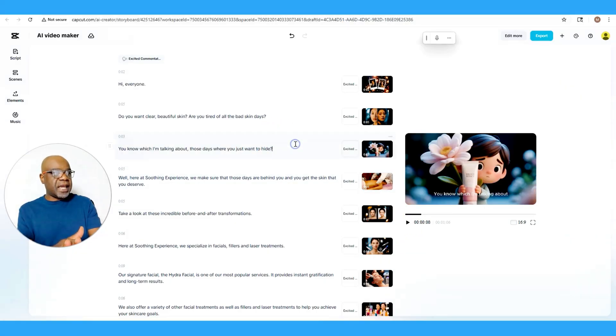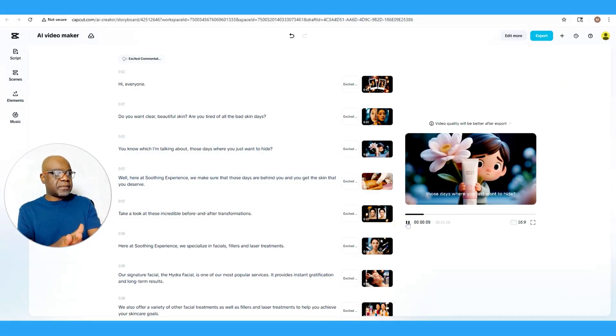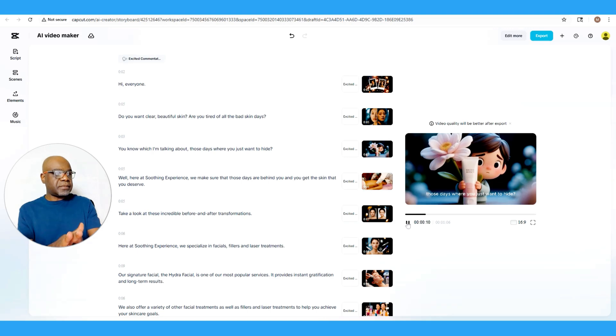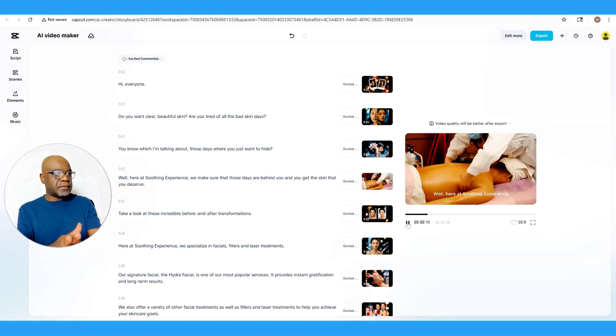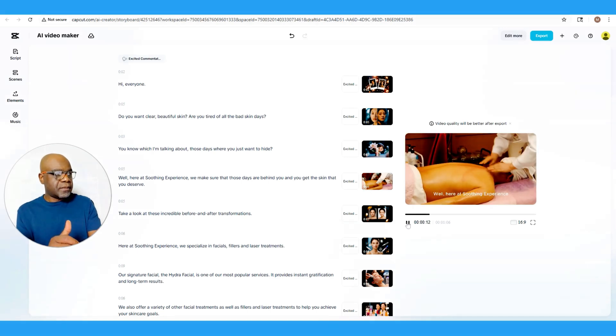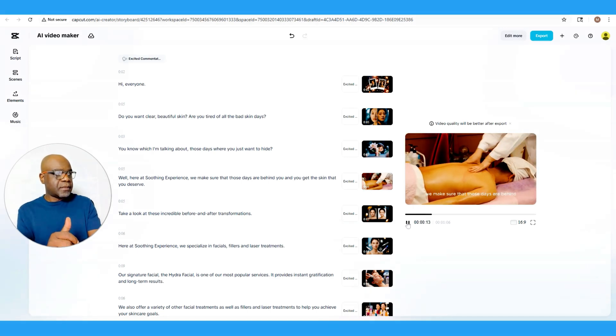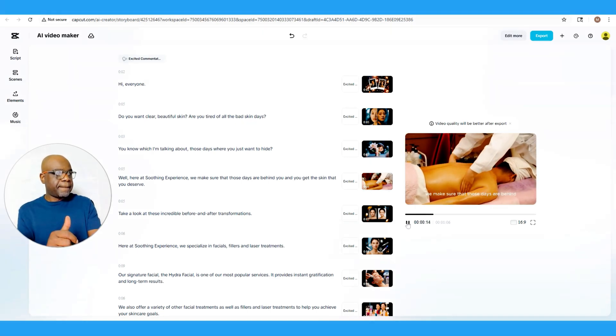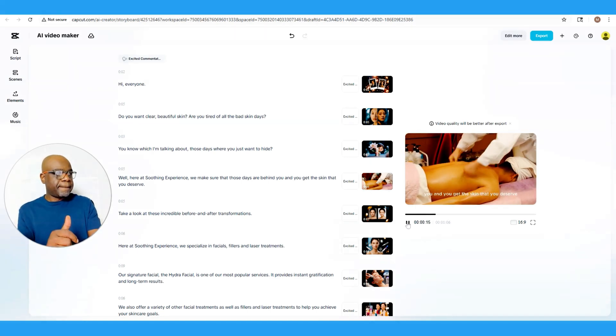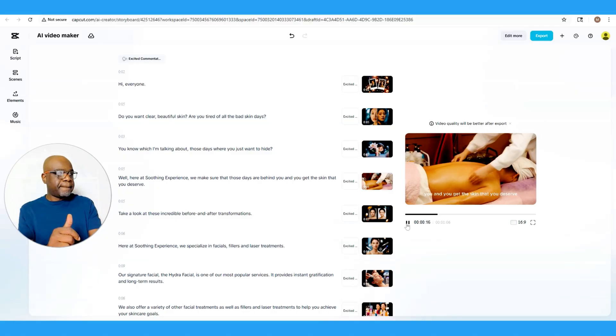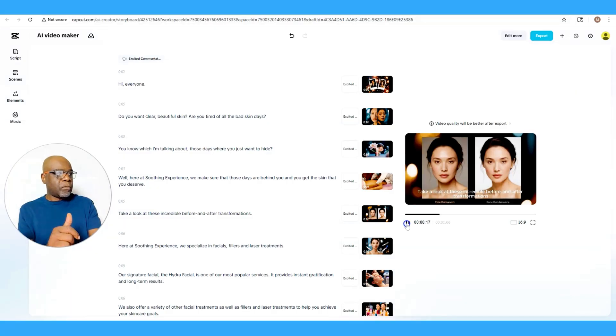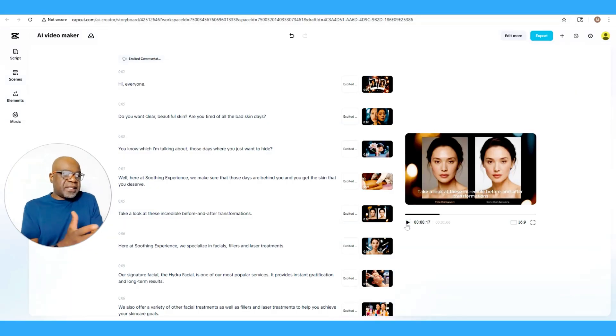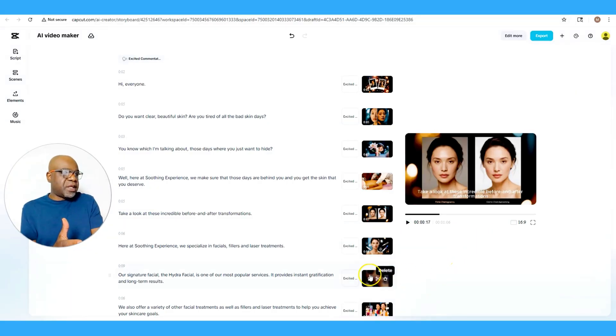So if I were to play the scene again right from here: [plays video] 'You know what I'm talking about, those days where you just want to hide. Well, here at Soothing Experience, we make sure that those days are behind you and you get the skin that you deserve. Take a look.' So as you can see, that's a way to actually introduce videos in there.